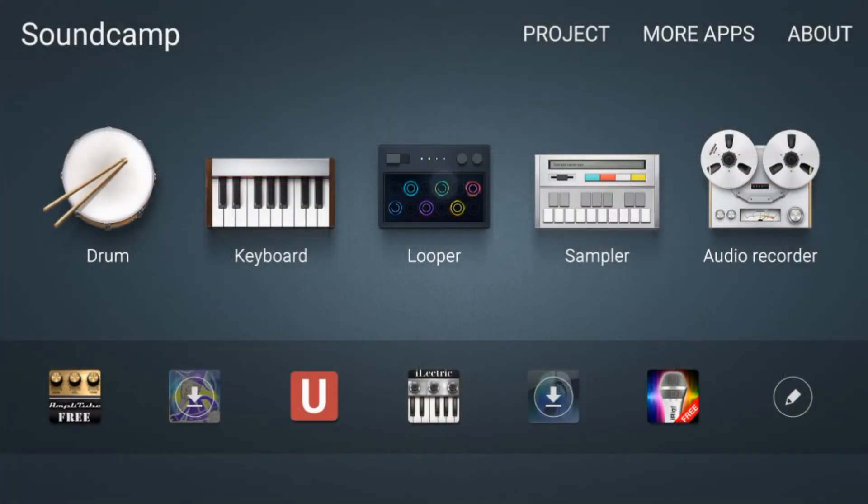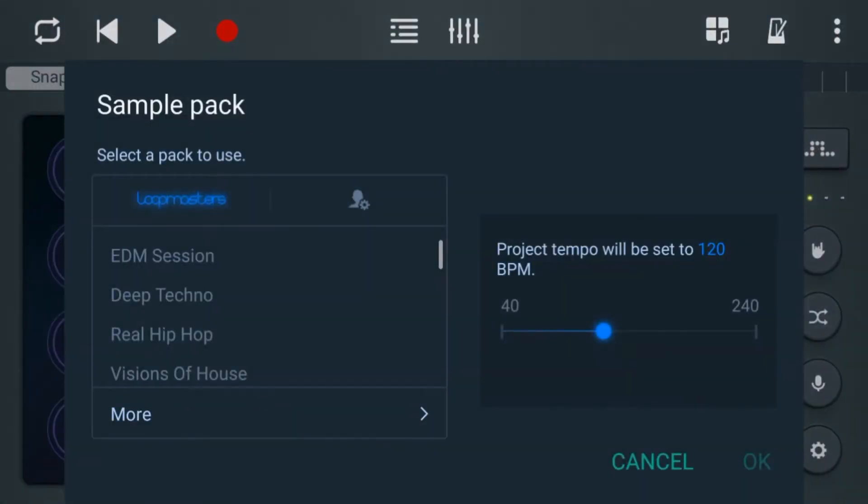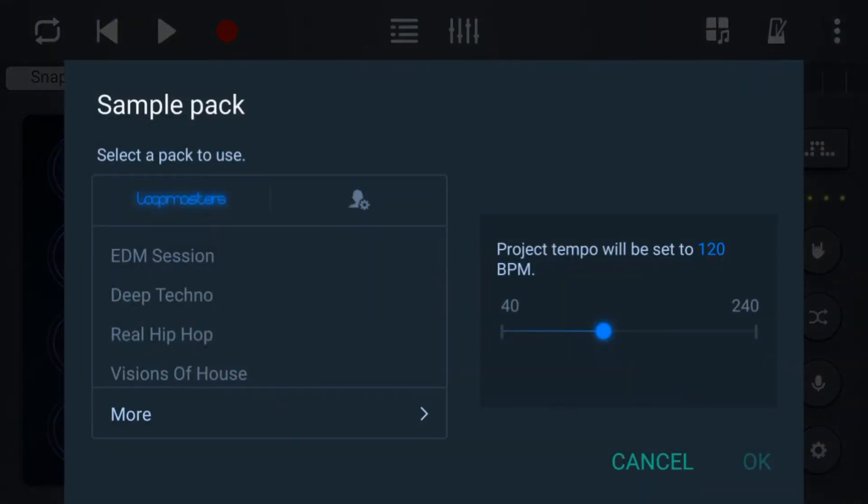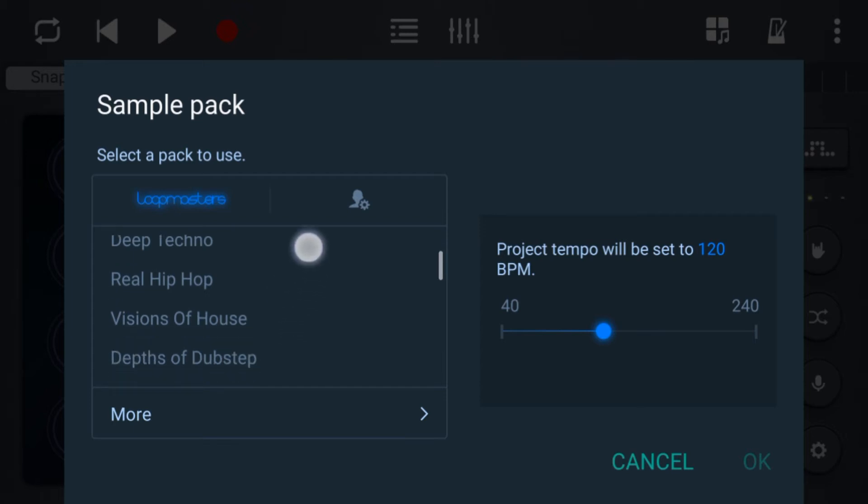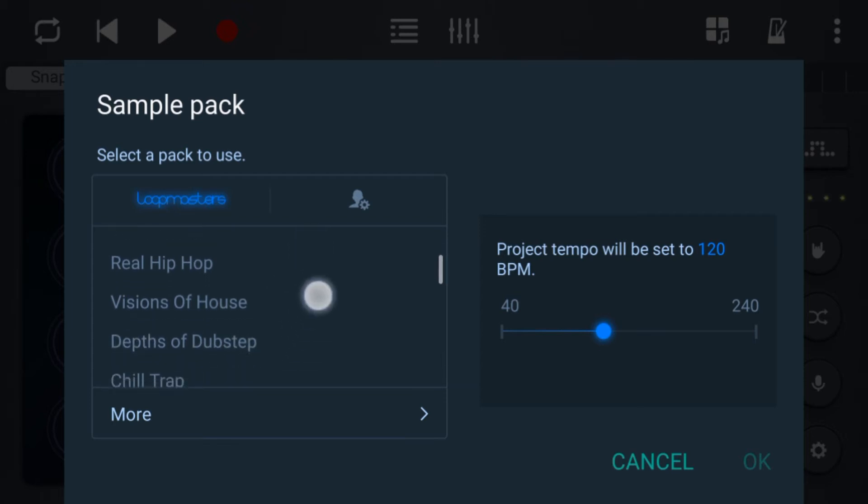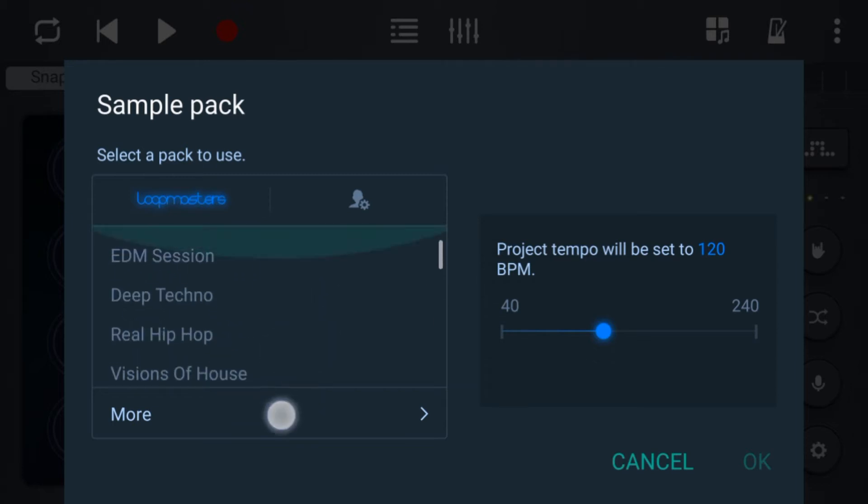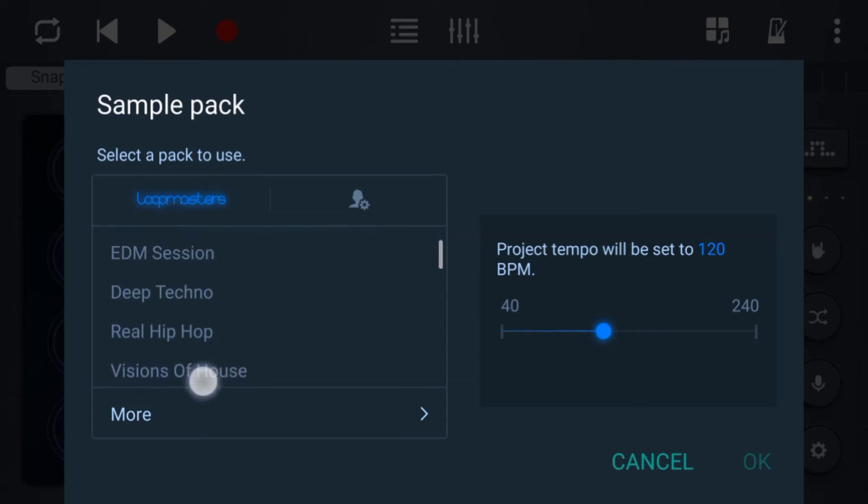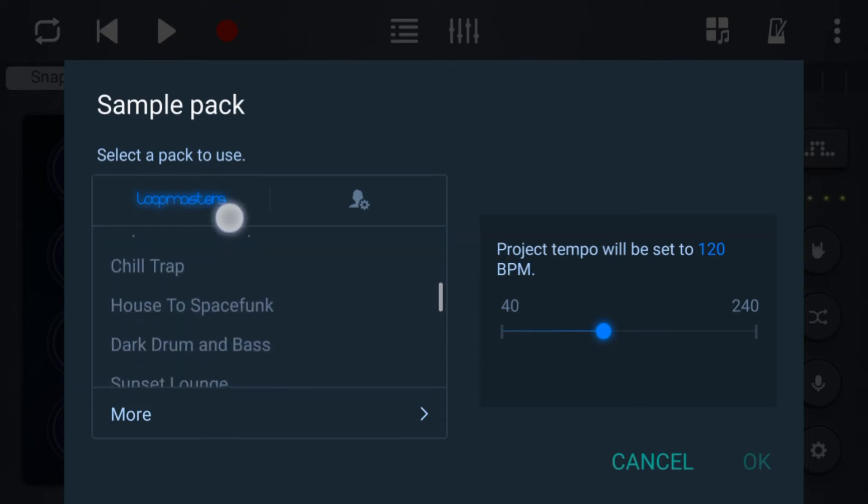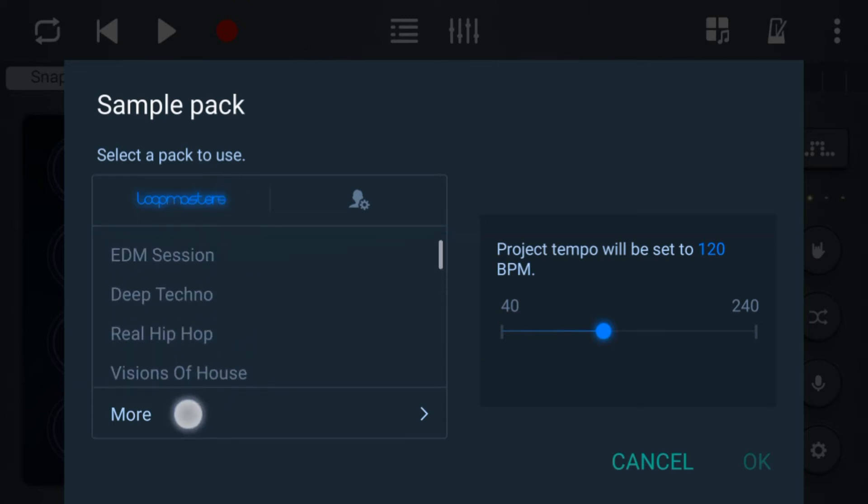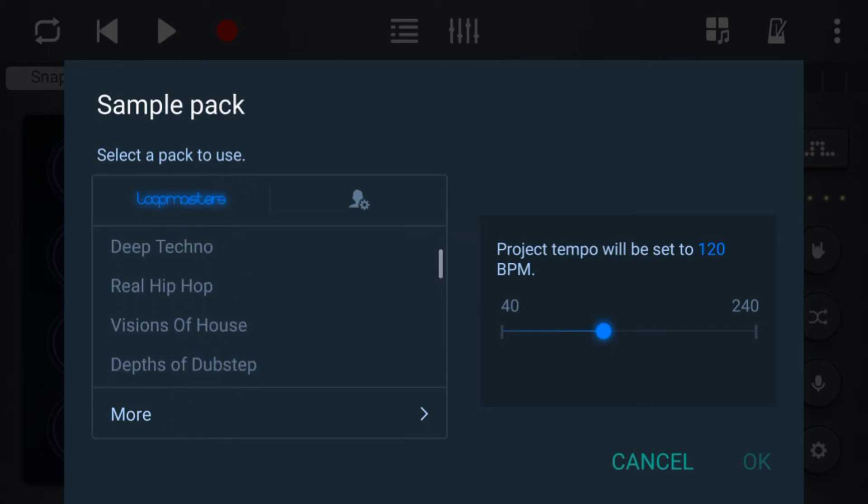And then you have a looper. Now the looper comes with about five or six sample packs which has got all the samples in them. You've got EDM, I can't remember which ones came with it, I've downloaded all of the ones that I've got so far. Pretty much there on the left hand side here are the sample packs and on the right here is the beats per minute which you can set them to.